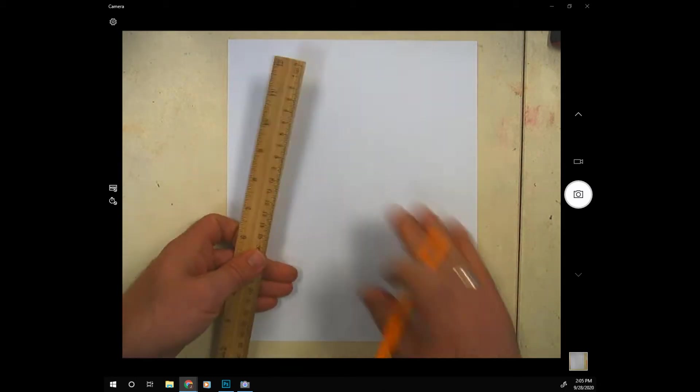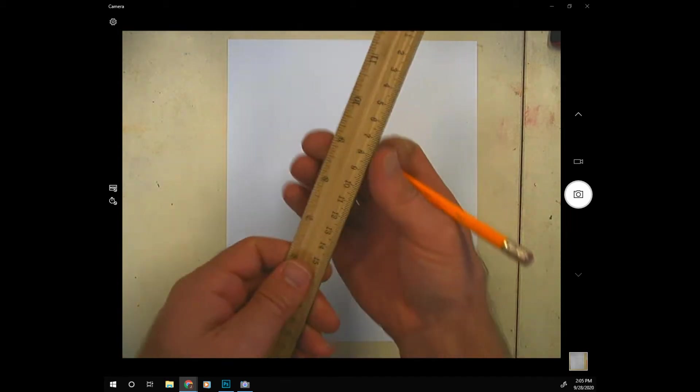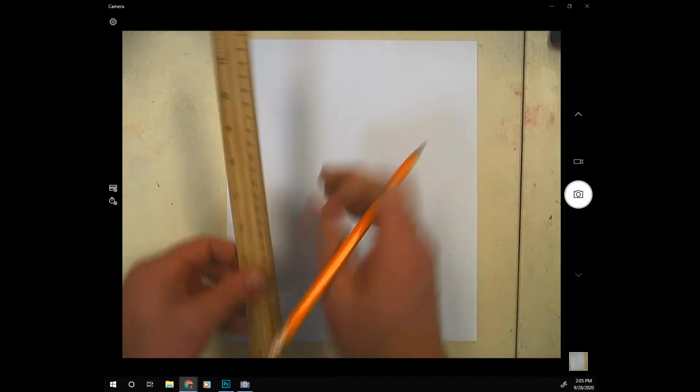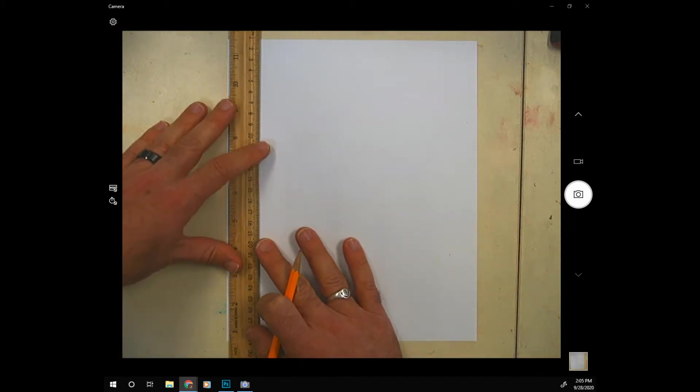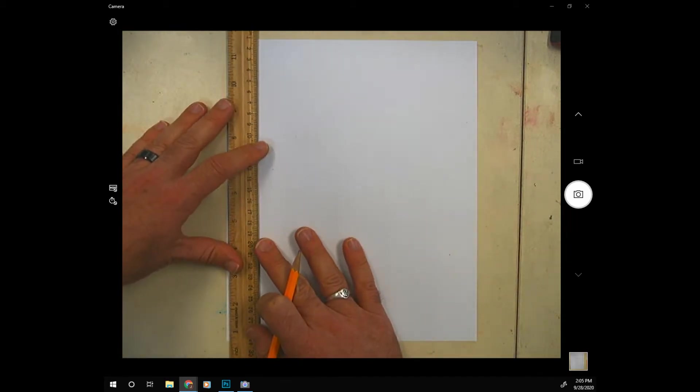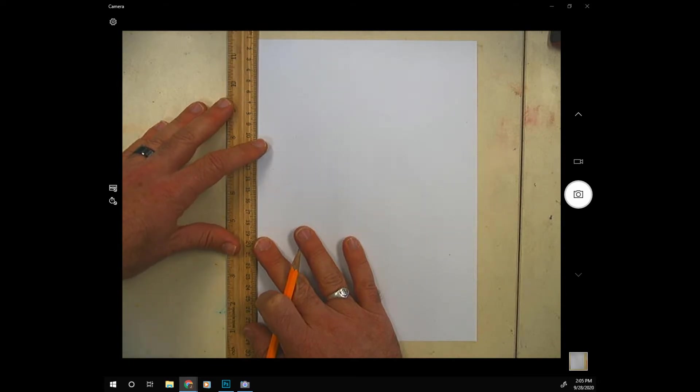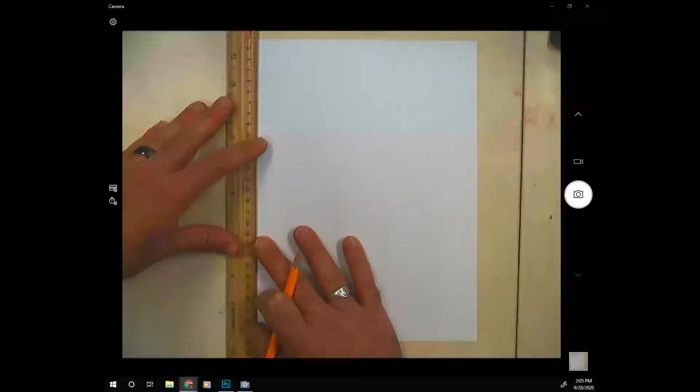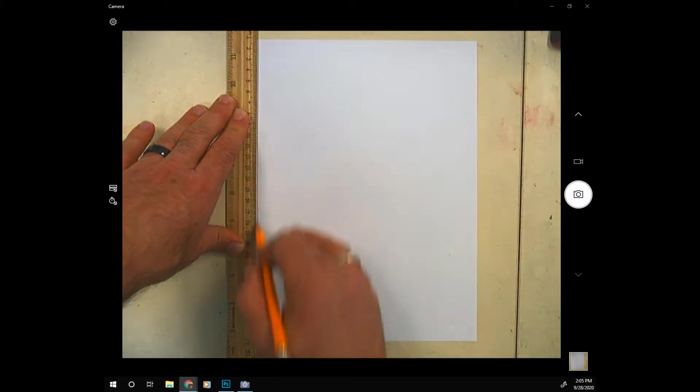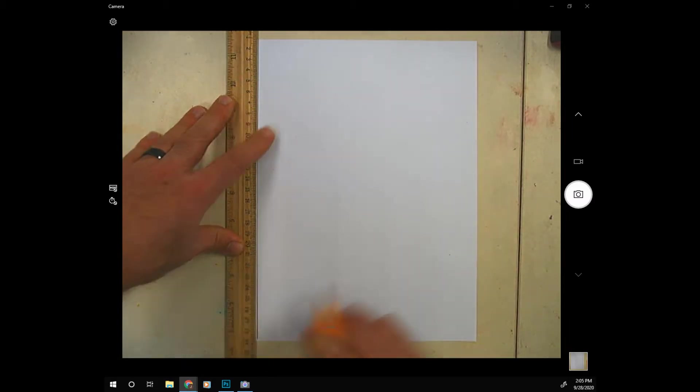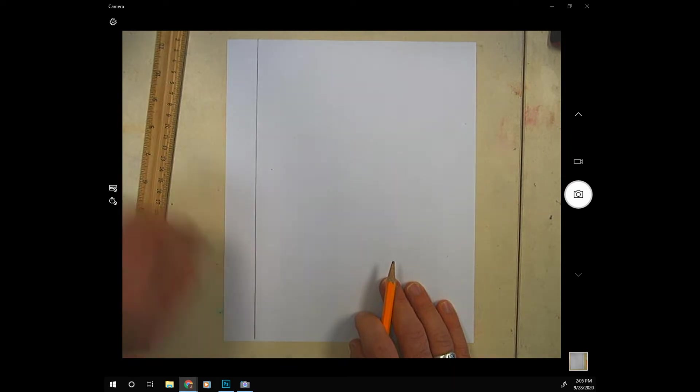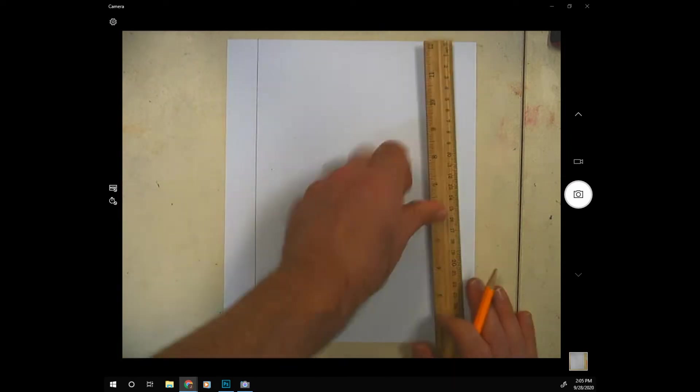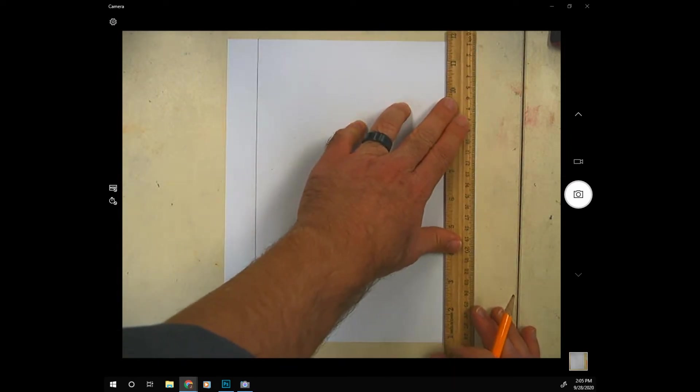The reason I want you to use a ruler like this is it's one inch wide and we're going to do one inch margins on both sides of the paper. Line your ruler up with this side of the paper and draw a line down the other side of the ruler. So we have a one inch margin on this side and we're going to do the same thing on the other side.